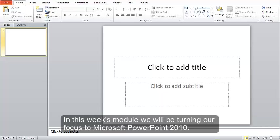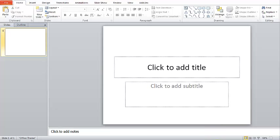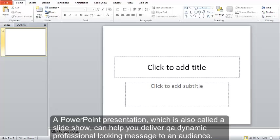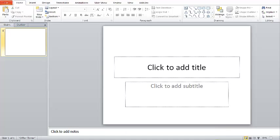In this week's module, we will be turning our focus to Microsoft PowerPoint 2010. A PowerPoint presentation, which is also called a slideshow, can help you deliver a dynamic, professional-looking message to an audience.